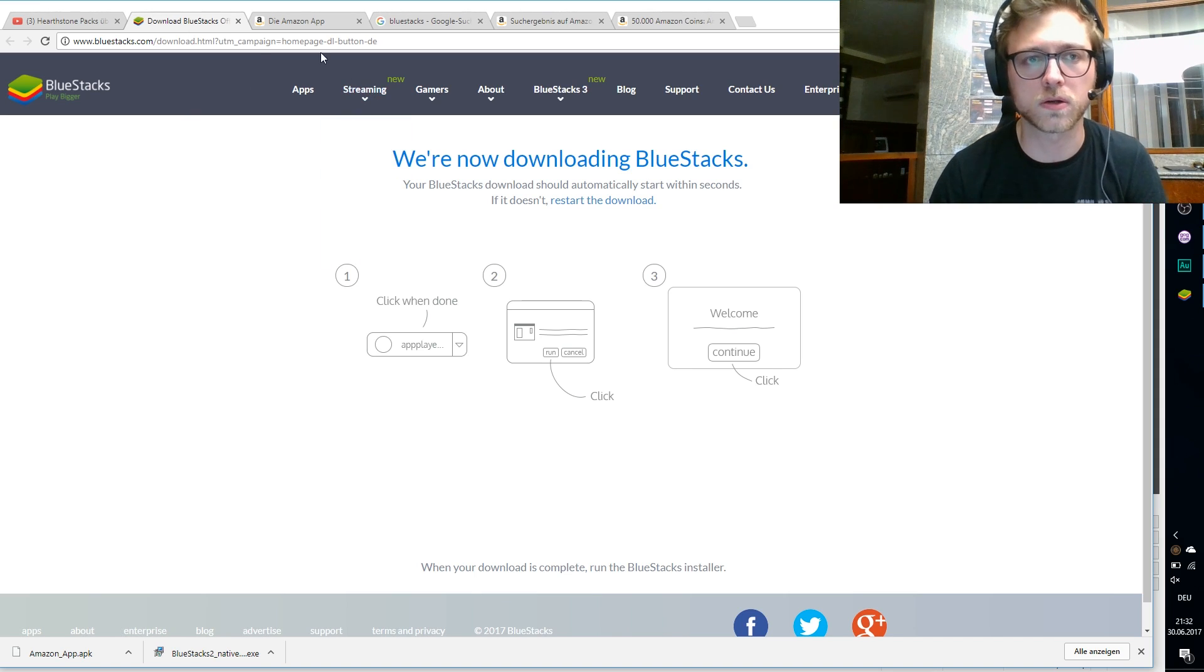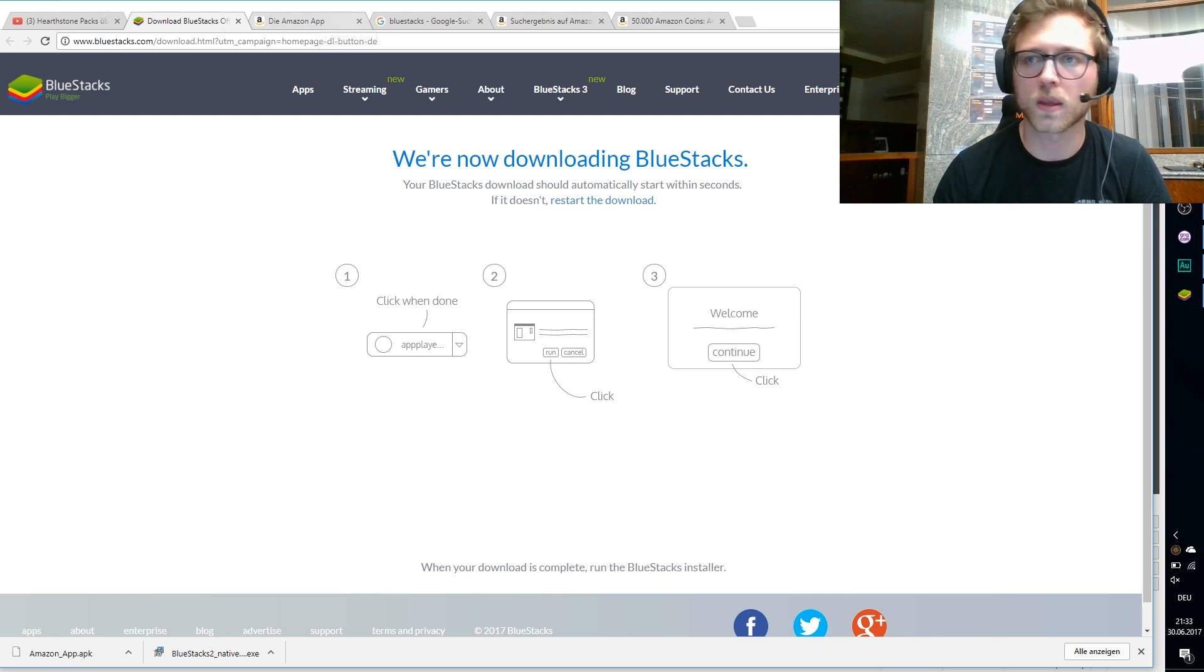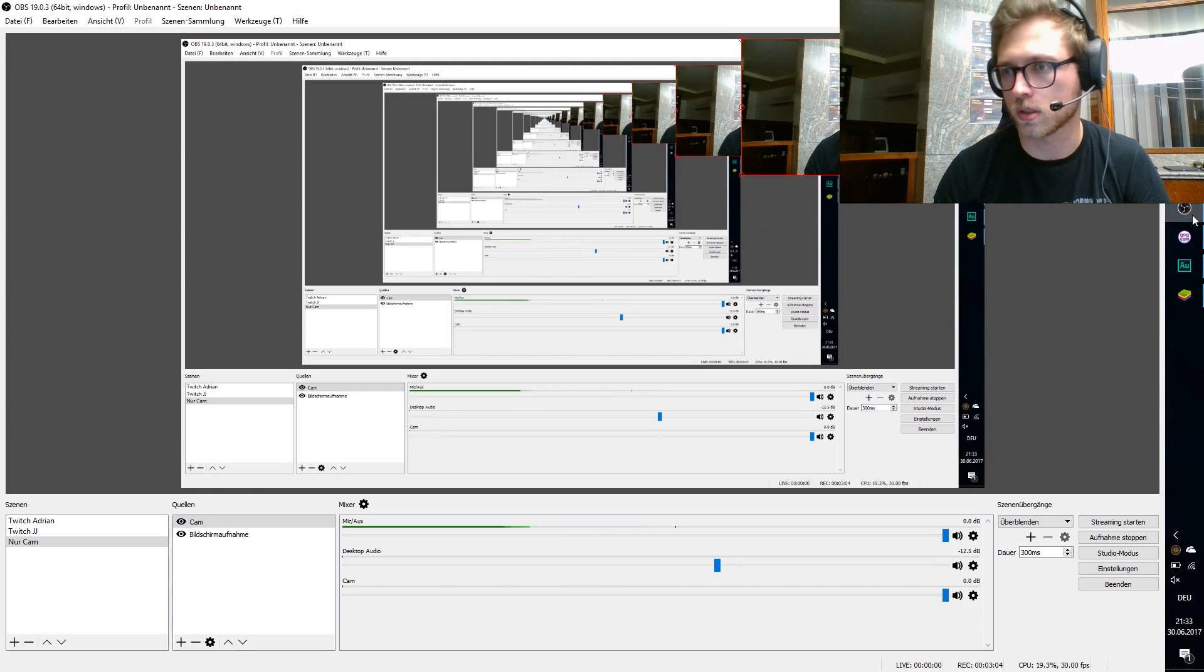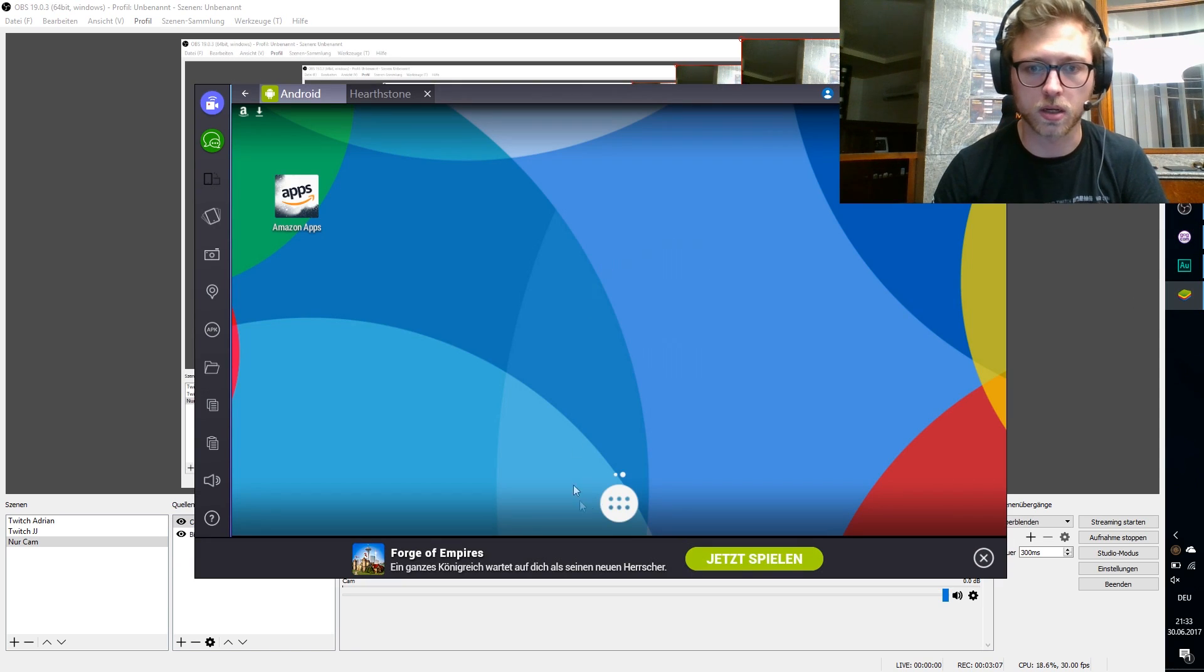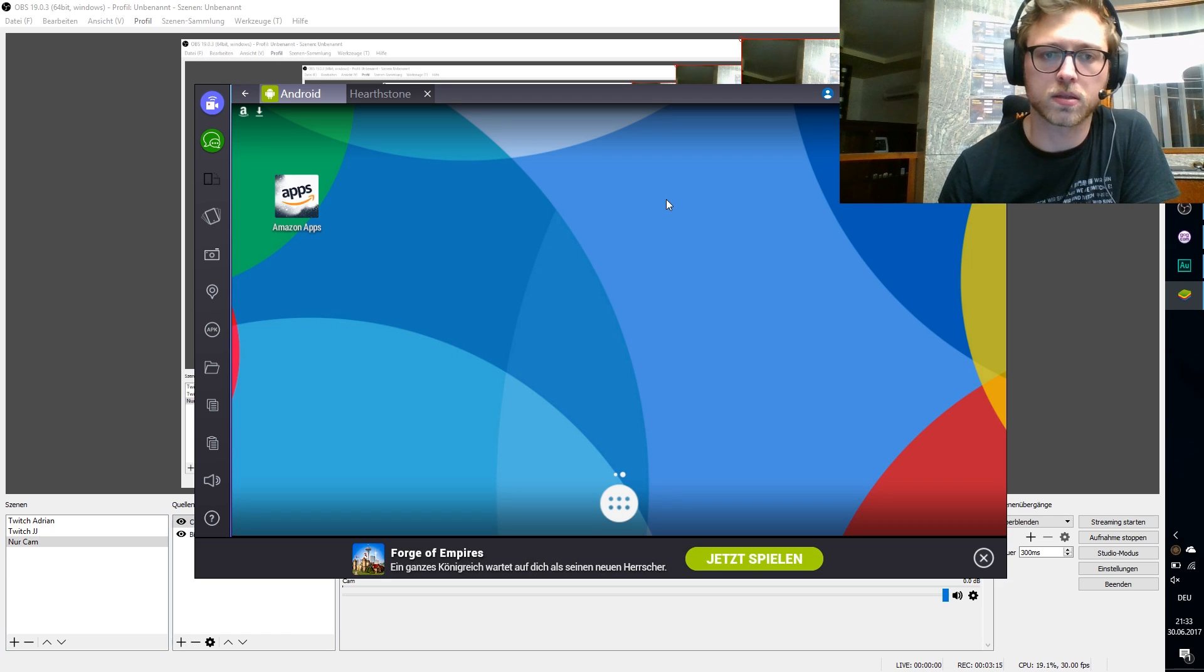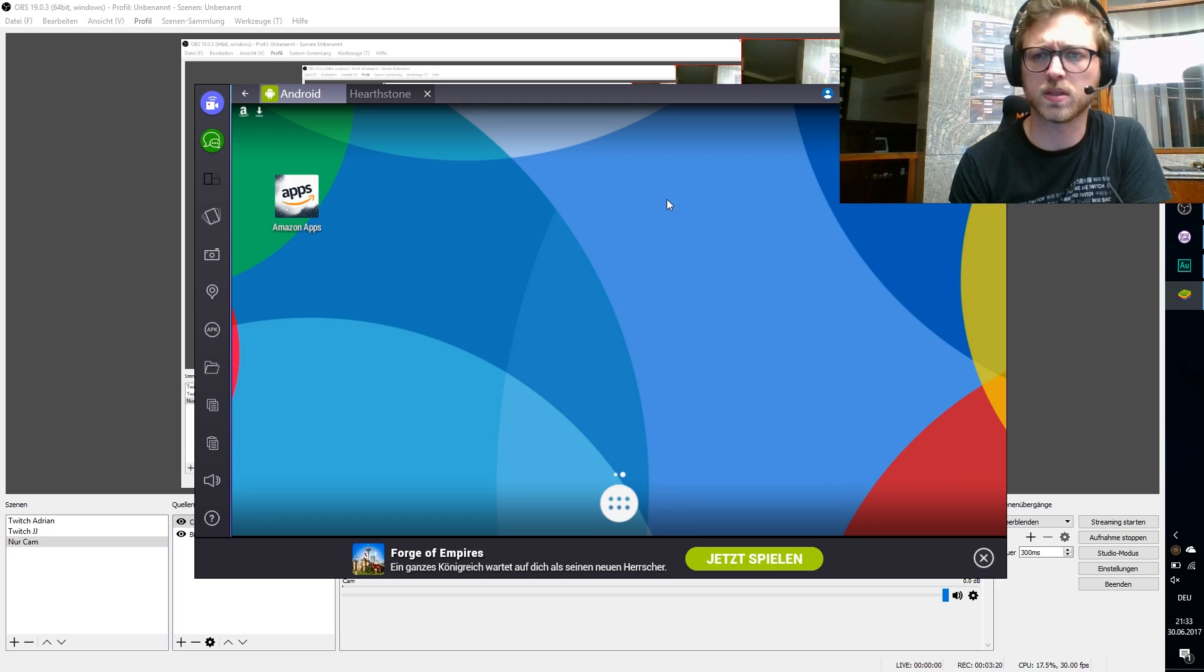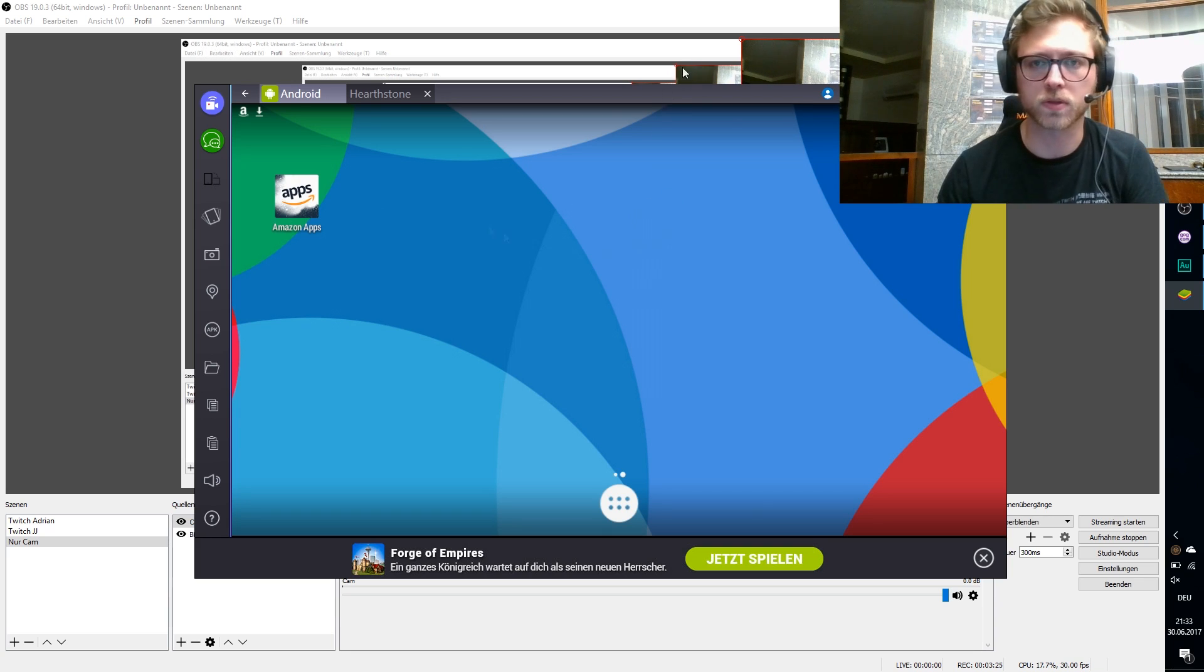So you just download it and install it. It's down in description. And then it should, I already done that, then it should look like this kind of. BlueStacks is just like an application that tries to be like a mobile phone or an Android device on your computer. So you can use it.